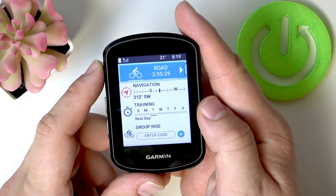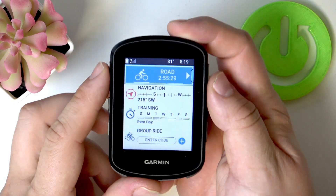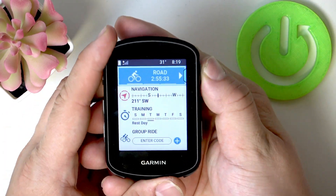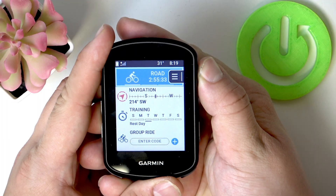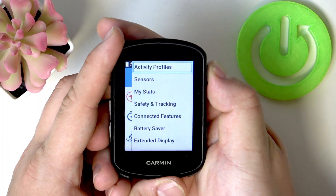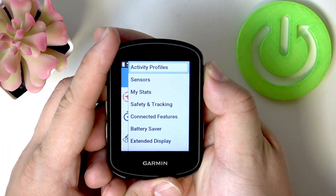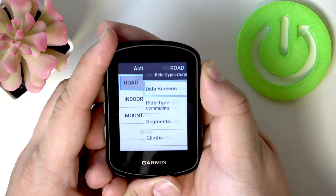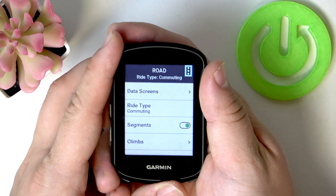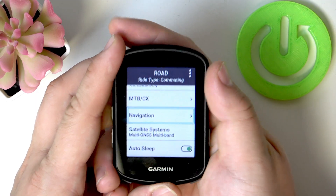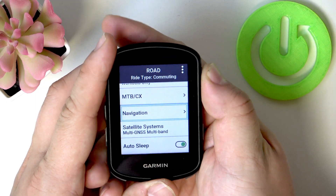To begin, let's go to the menu by pressing and holding this button, then go to Activities & Profiles, select your profile, and scroll up to go to Navigation.